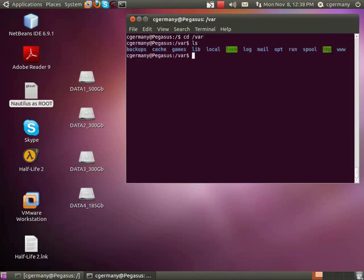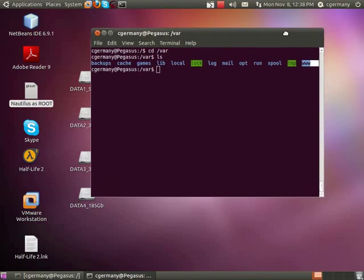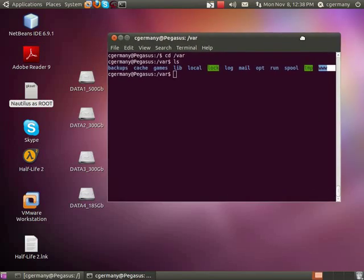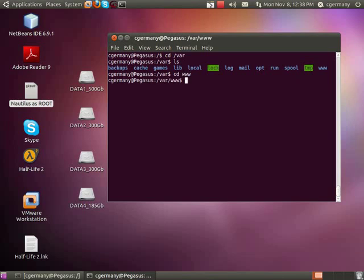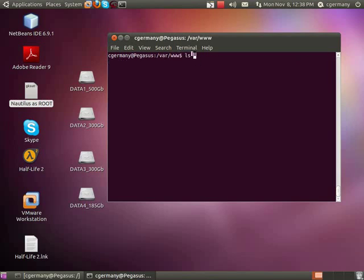If you look inside of var, you'll see this directory here, www, and that's actually the directory where your default webpages will be set up. You can change it, but that's just the default configuration setting.